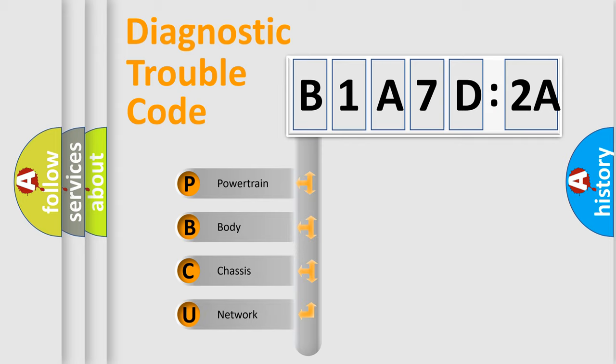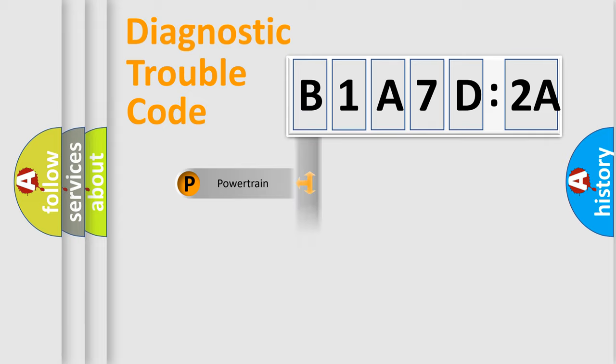If the second character is expressed as zero, it is a standardized error. In the case of numbers 1, 2, 3, it is a manufacturer-specific expression of the car-specific error.